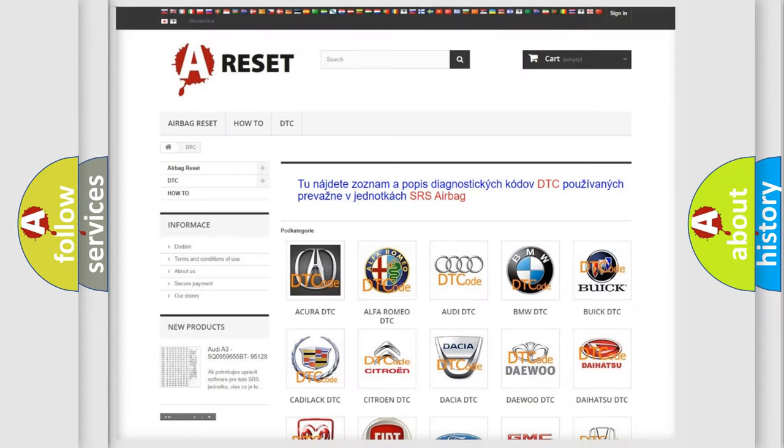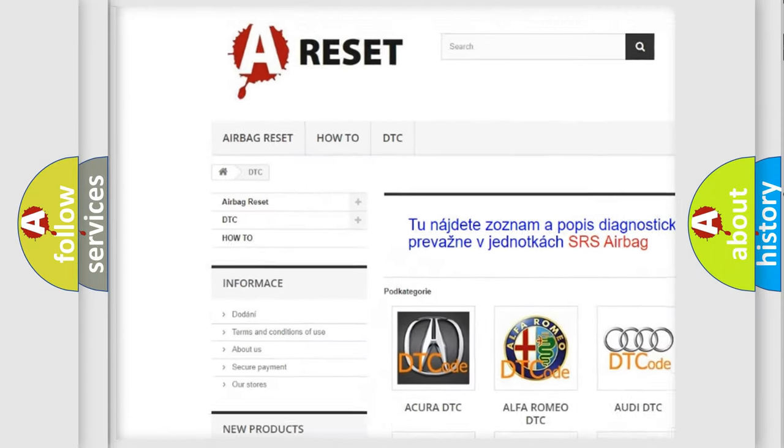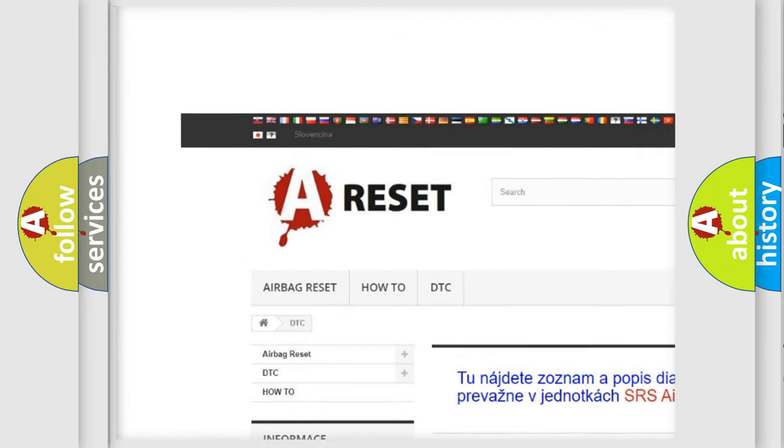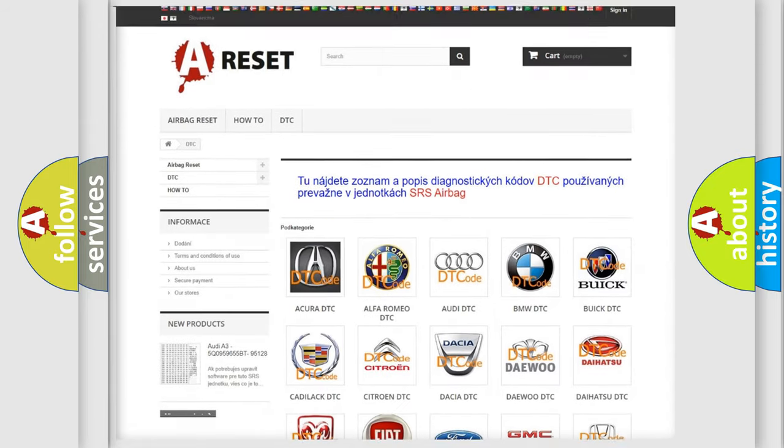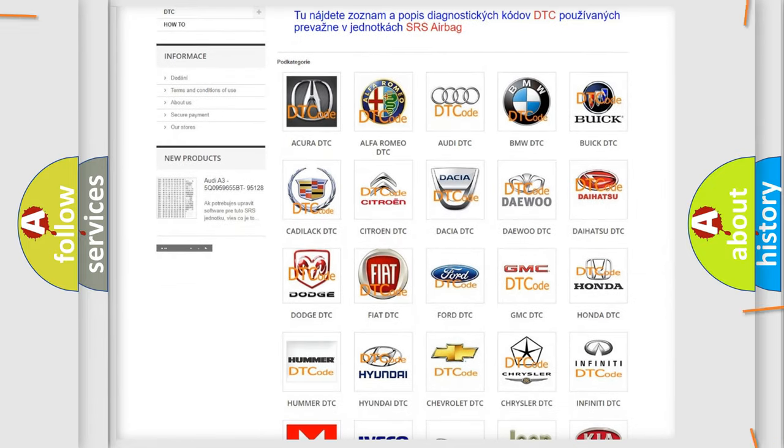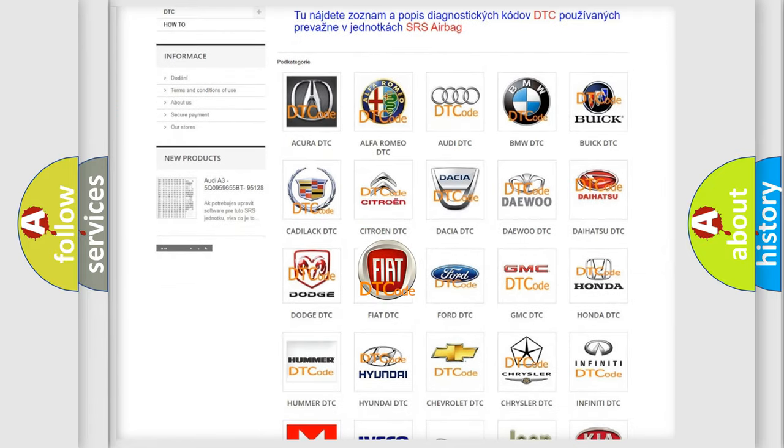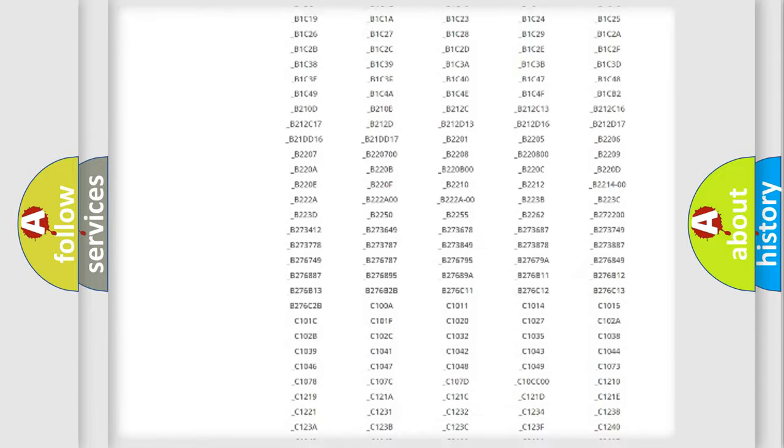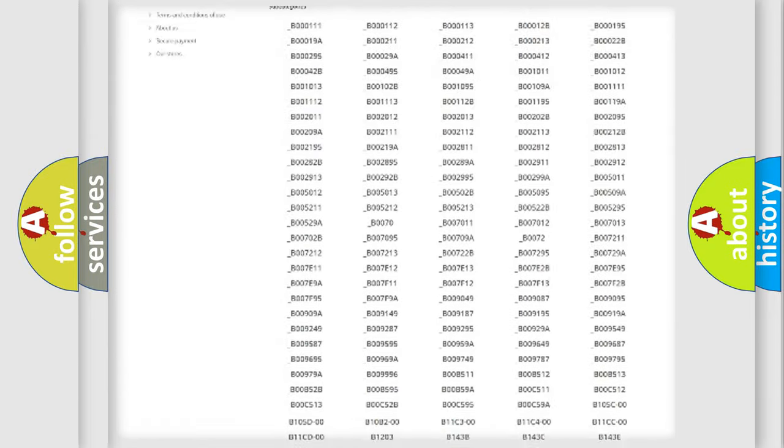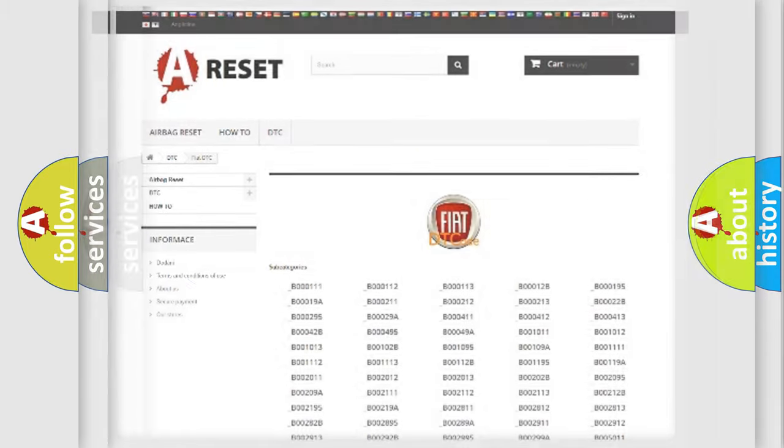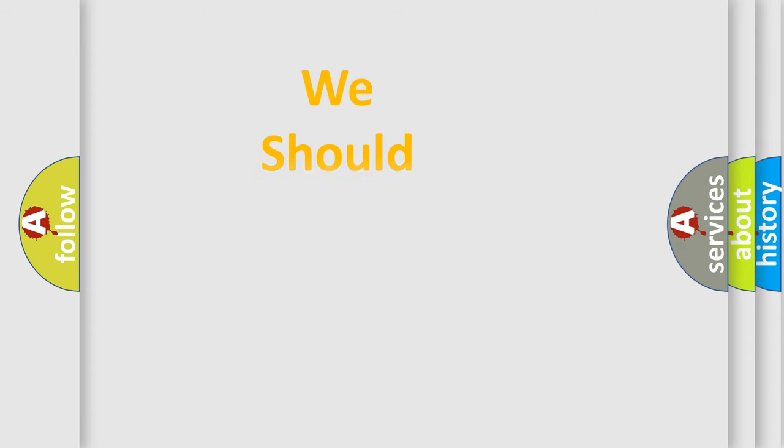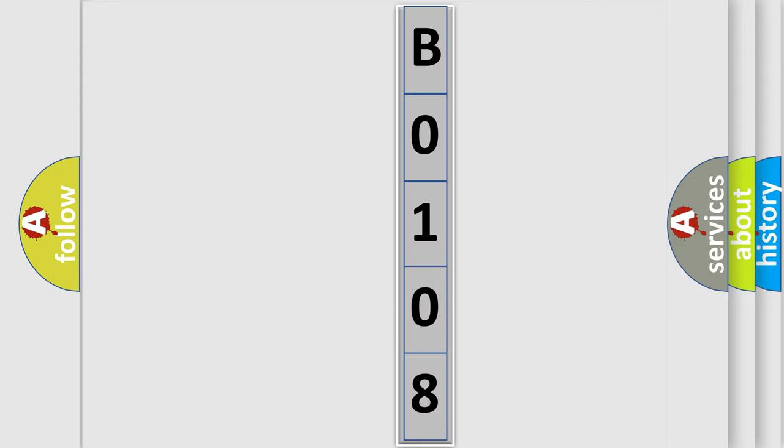Our website airbagreset.sk produces useful videos for you. You do not have to go through the OBD2 protocol anymore to know how to troubleshoot any car breakdown. You will find all the diagnostic codes that can be diagnosed in Fiat vehicles, and also many other useful things. The following demonstration will help you look into the world of software for car control units.